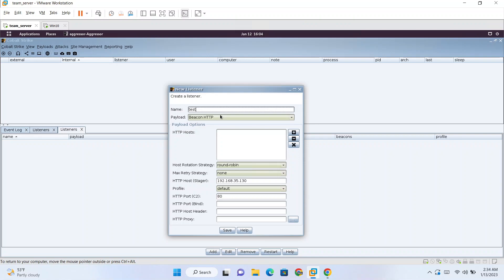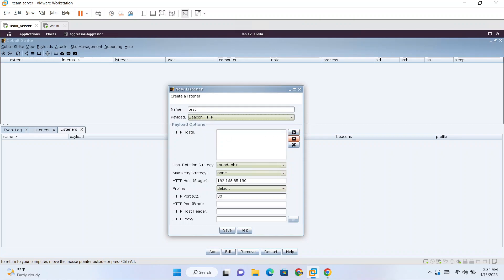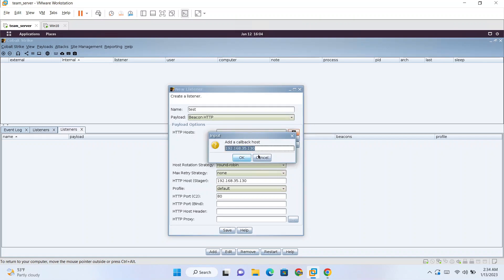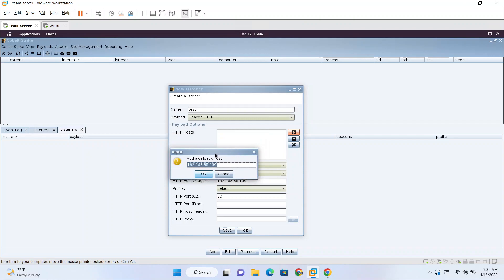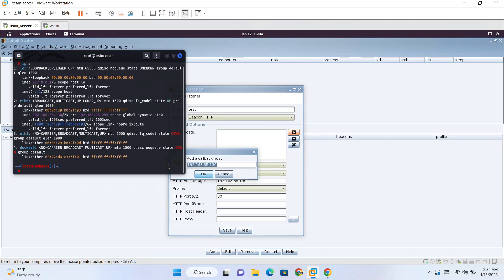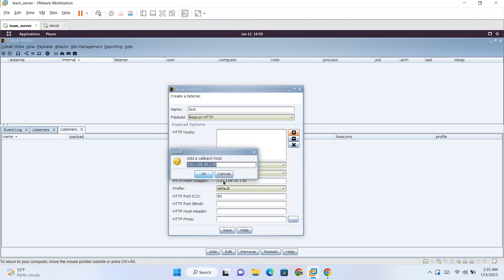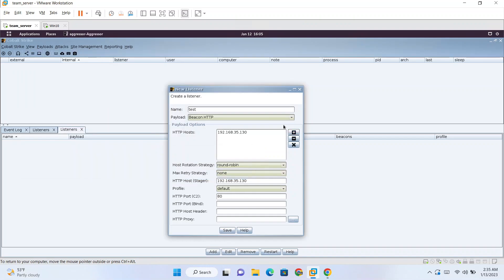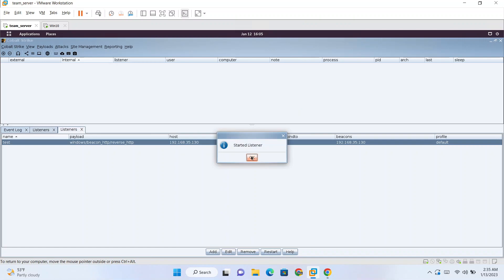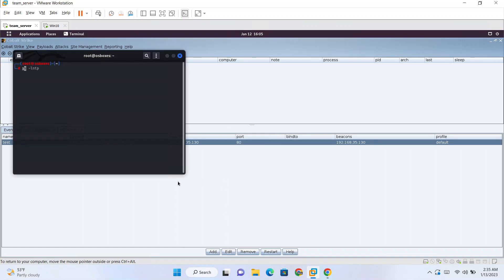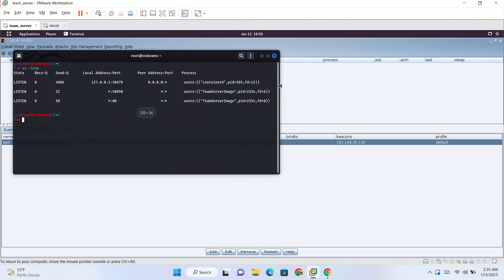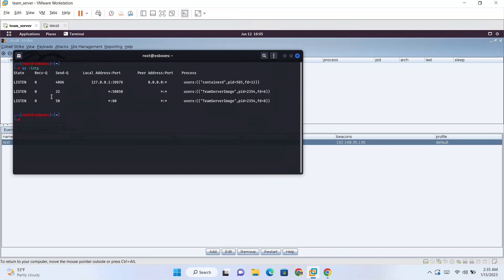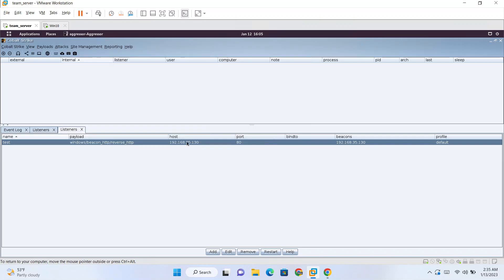For creating listener you click here, add, and name of the listener let's say test. Payload type HTTP. HTTP host, so this is the HTTP host header which we are setting. This will usually be your team server IP, so in my case it is 192.168.35.130. And host stager this will also be same. Save. So we have a listener started. And if you do a netstat or use ss you can see on port 80 team server has started listening. Our listener is running.